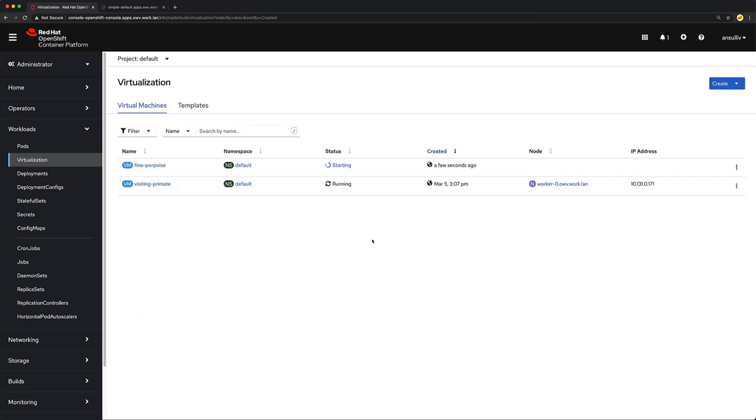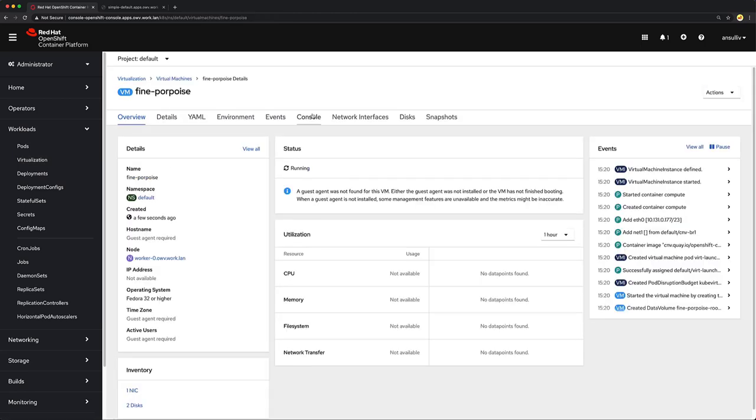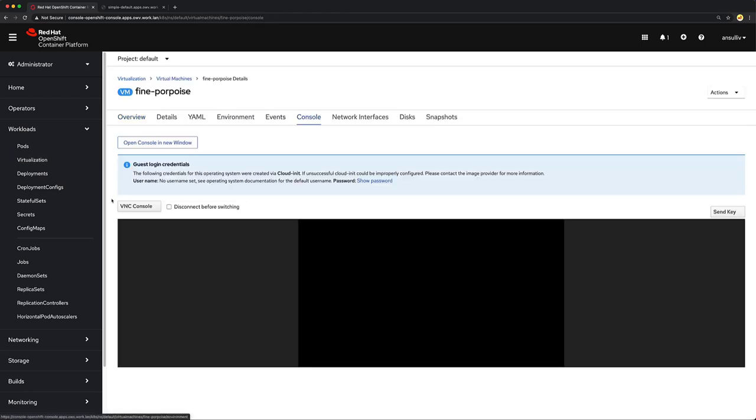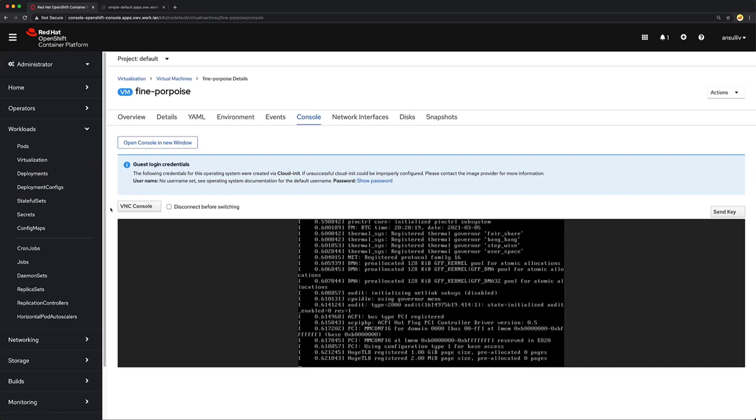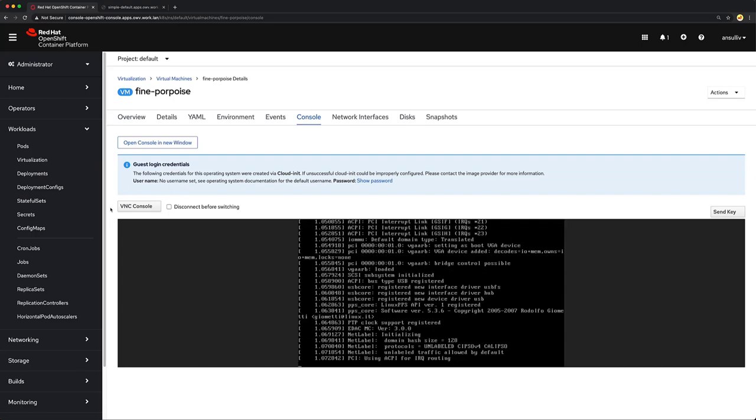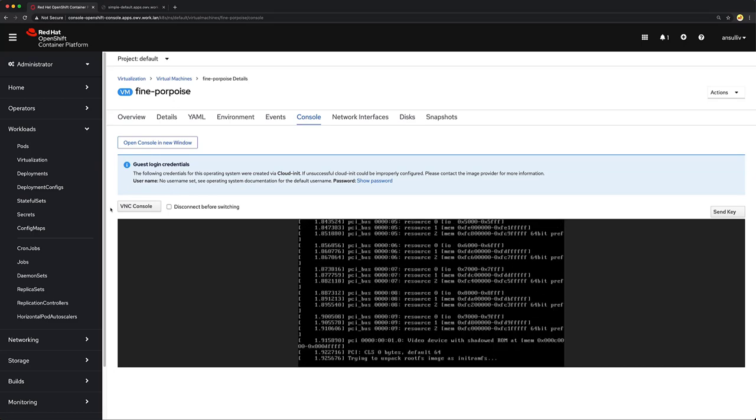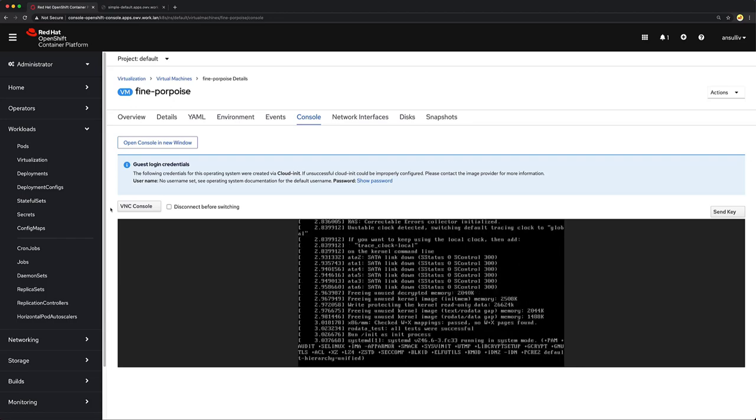In our list here we can see our other virtual machine already running and the newly created find porpoise in the starting process and now running. Switching over to the console, we see that the virtual machine has begun booting. I'm going to accelerate the video now so that we don't have to wait for the boot process to finish.